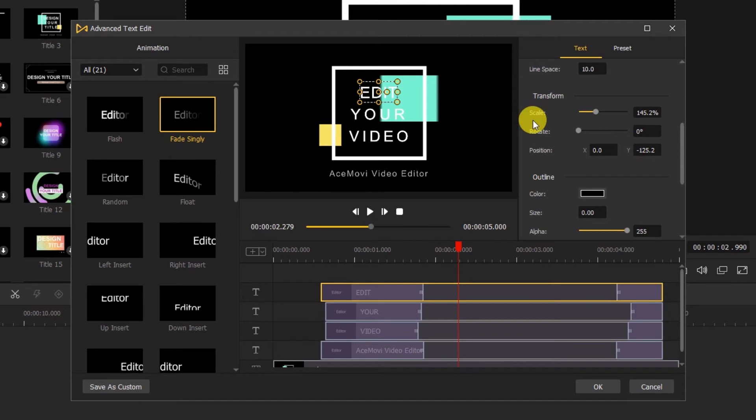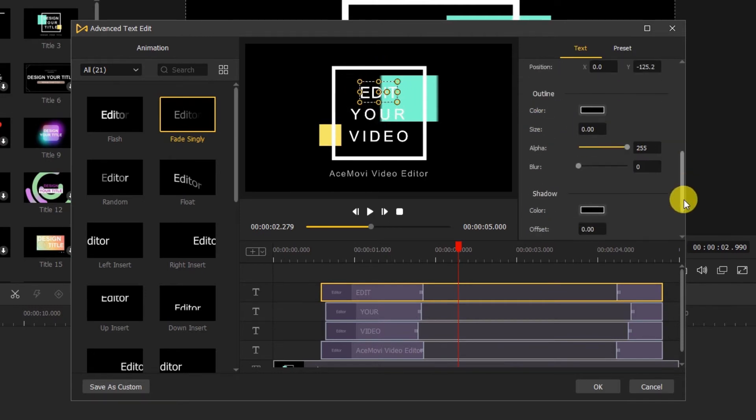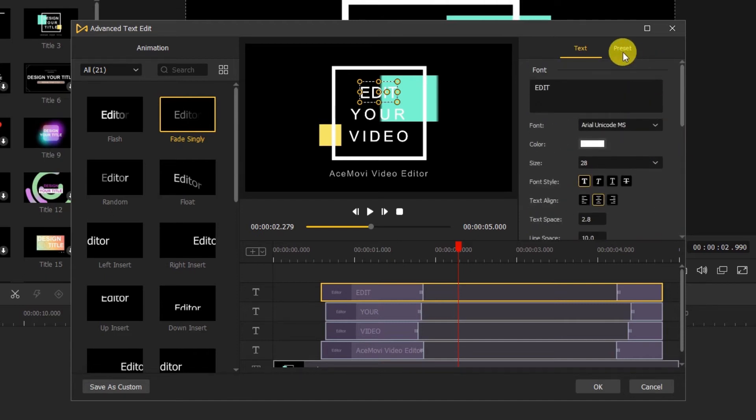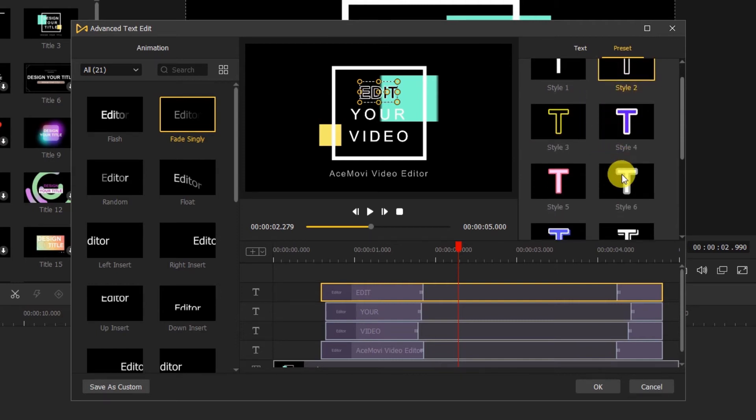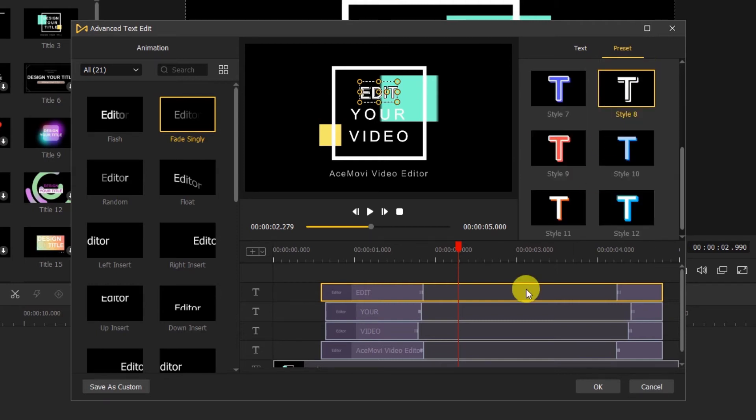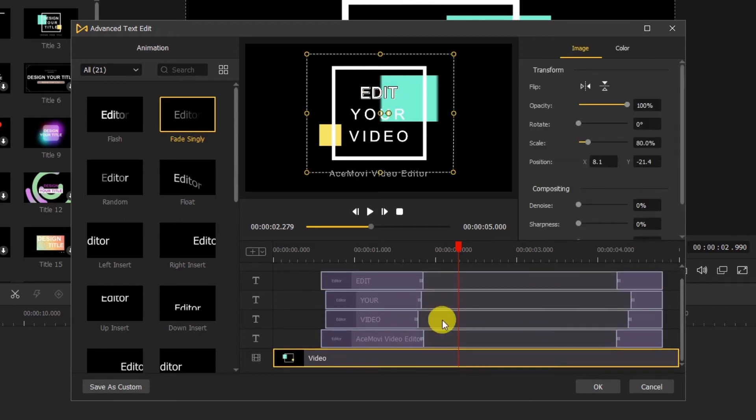Or transform the scale, rotate and position of the text, and the shadow, outline of the text. Here in the preset, if we double click the text style, we can change the different kinds of the text style.